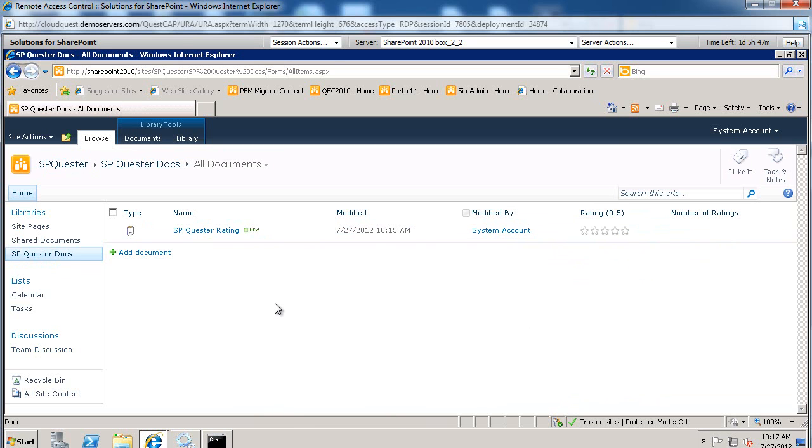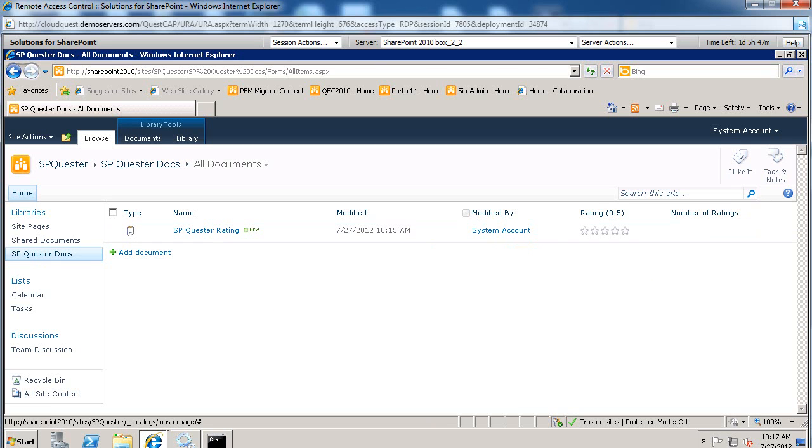But you can try it on your end and start rating your items and your documents. This concludes this video. Thanks for listening in.